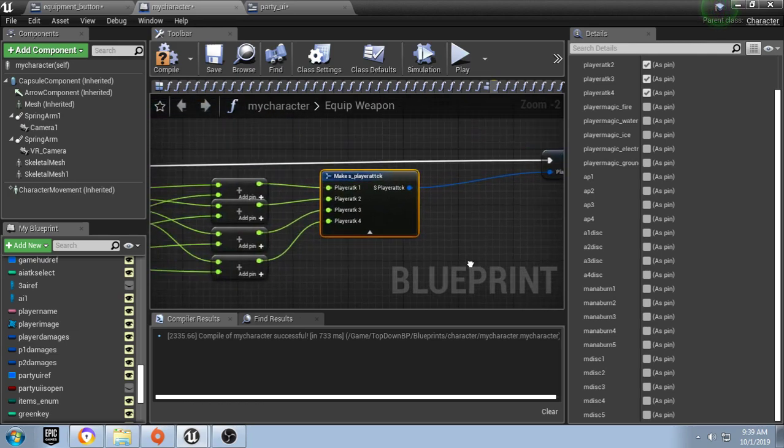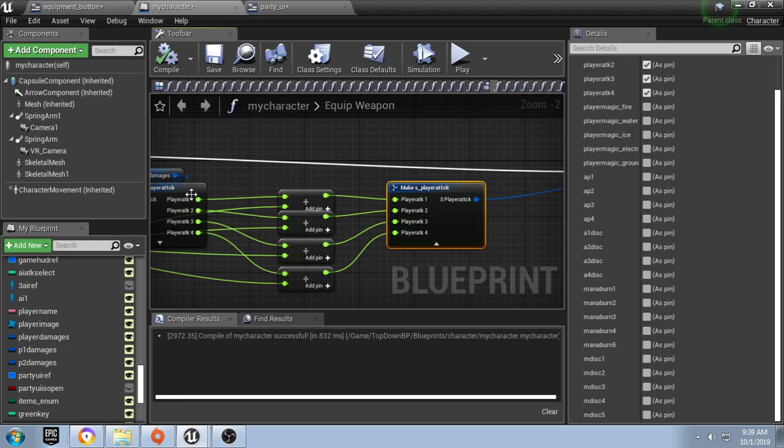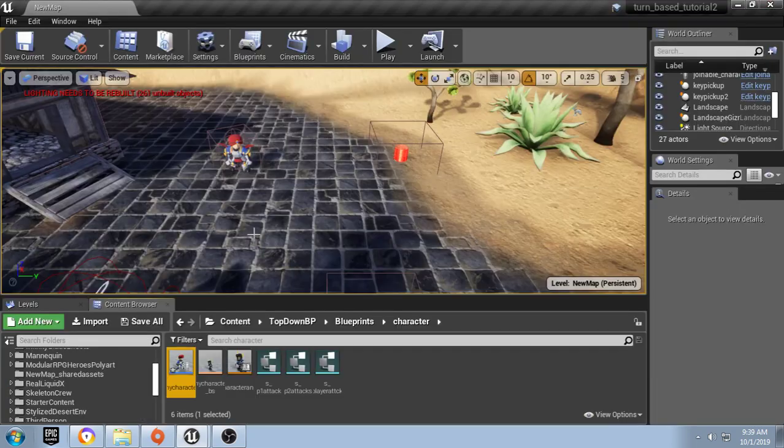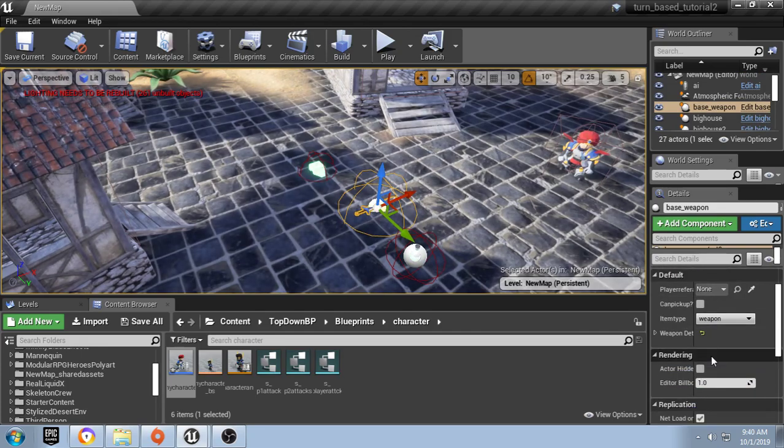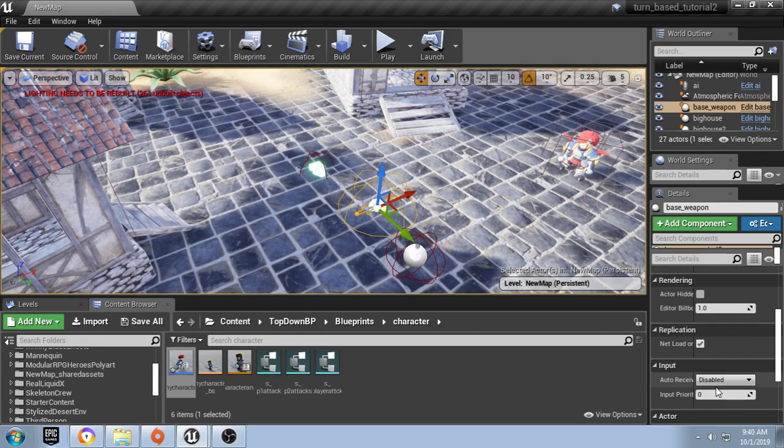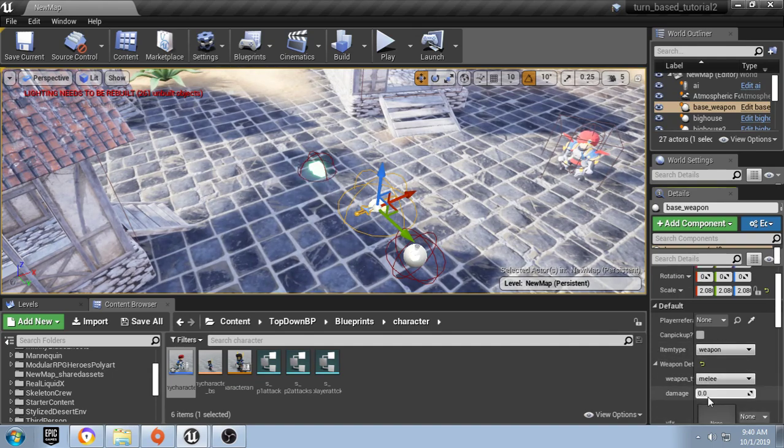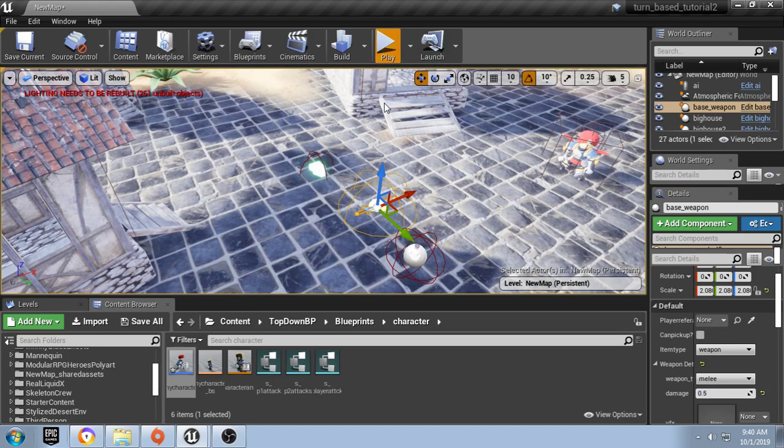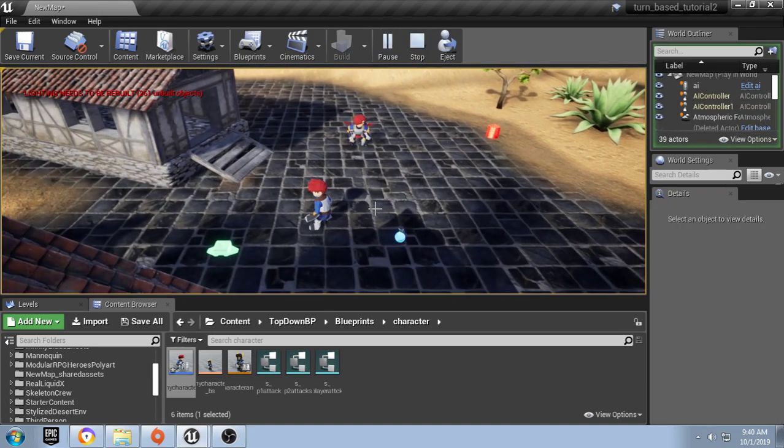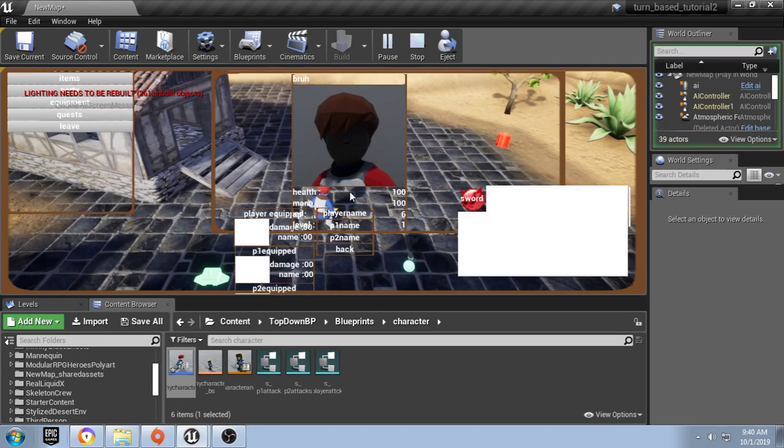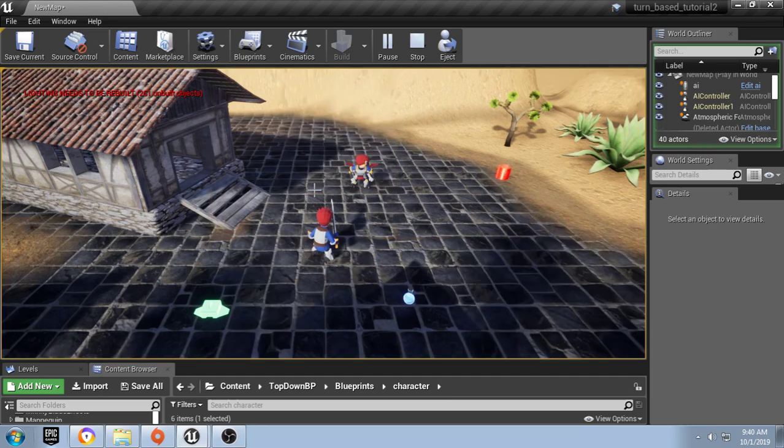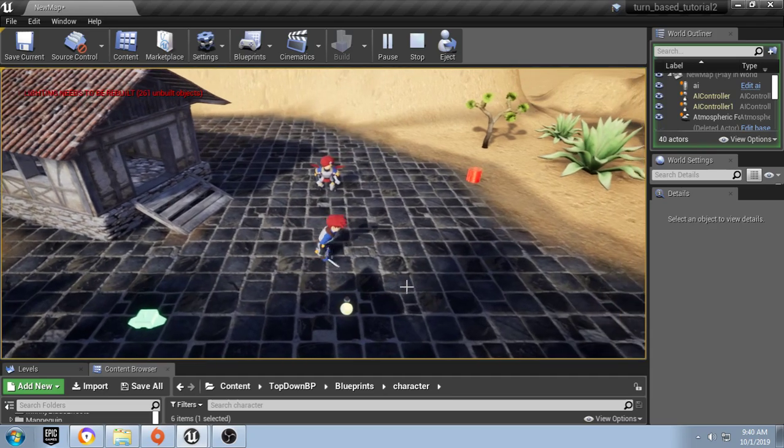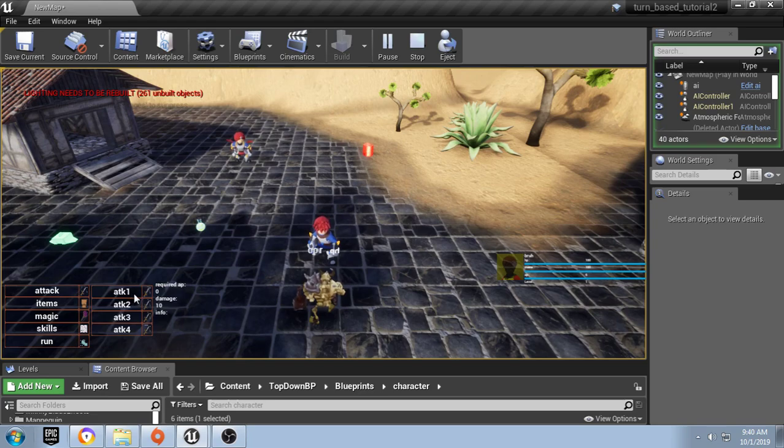So now that we've done that, it should add the damage of the weapon to our base damage and increase our attack. We can test this really quickly. Let's add a base damage of 0.5. Let's play, pick it up, and go to use the equipment. My normal attack does 10, but it still does 10 and requires no AP now.